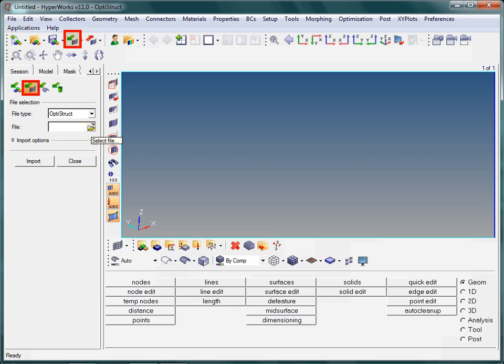Just have a look at the highlighted icons. Without getting lost in details, note the green arrow which refers to import. The symbol beneath the arrow provides additional information about the type of data to be imported. Here the symbol is obviously a finite element mesh.